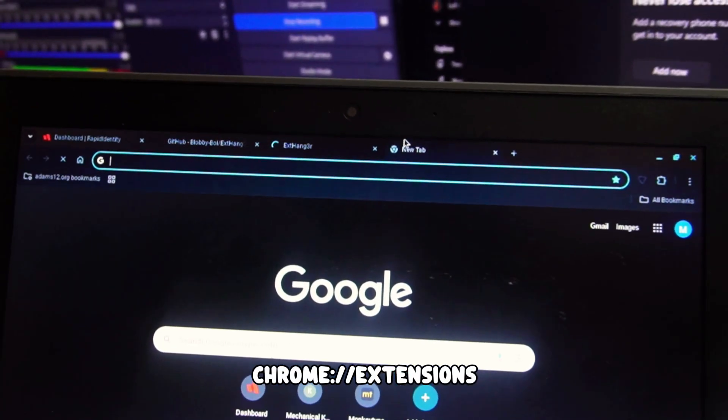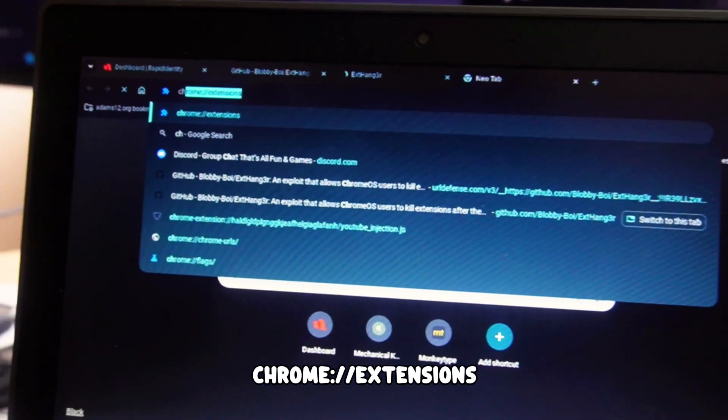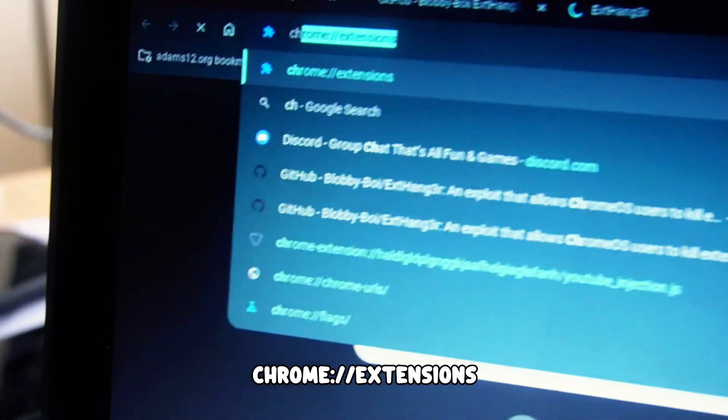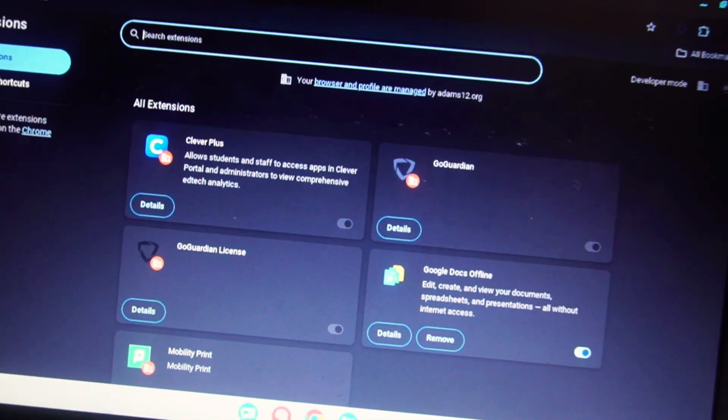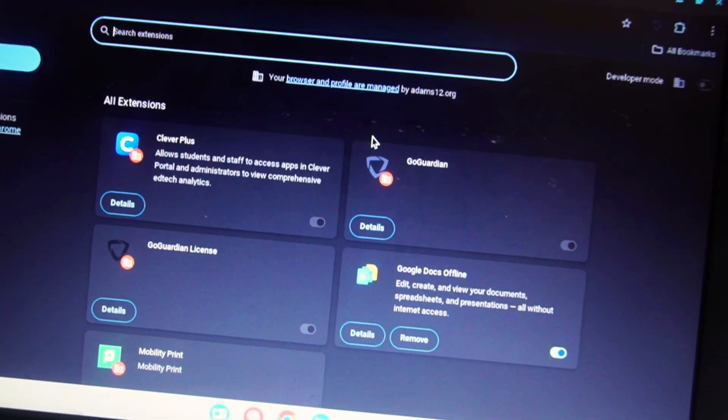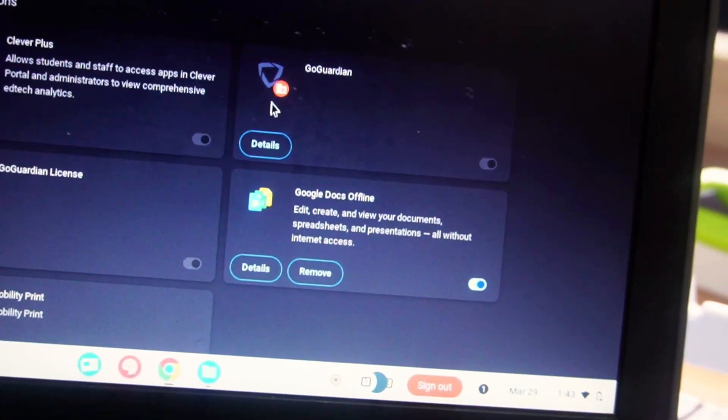Now type in Chrome extensions on the search bar. Here it is right here. Once you do that, you'll be taken to this page. Now find your school blocker—for me, it's GoGuardian.